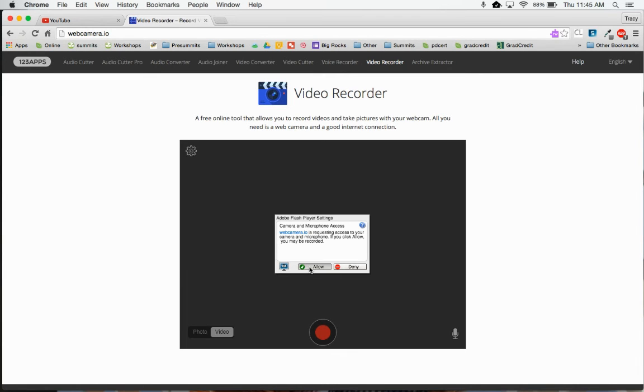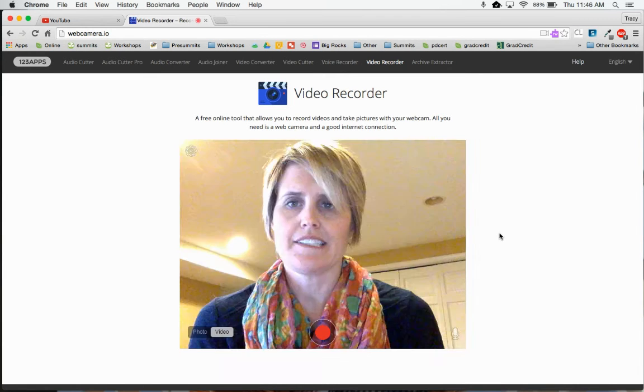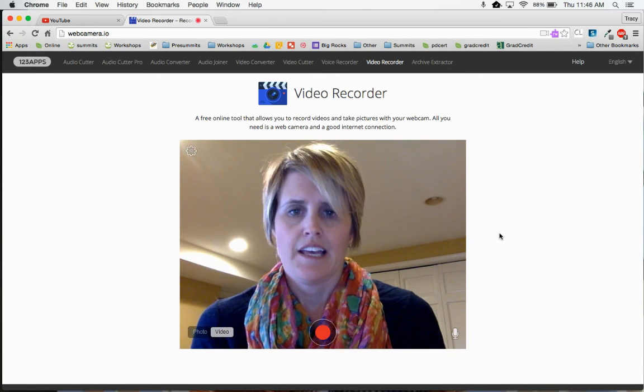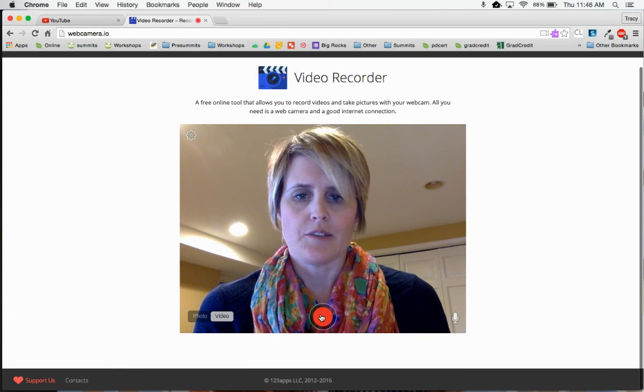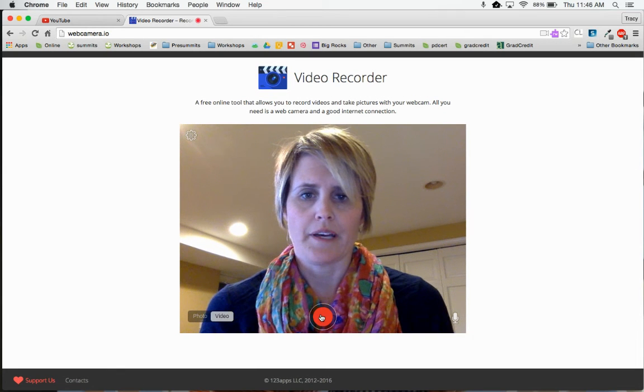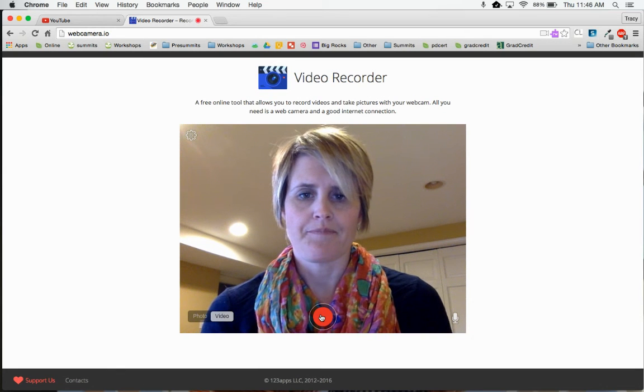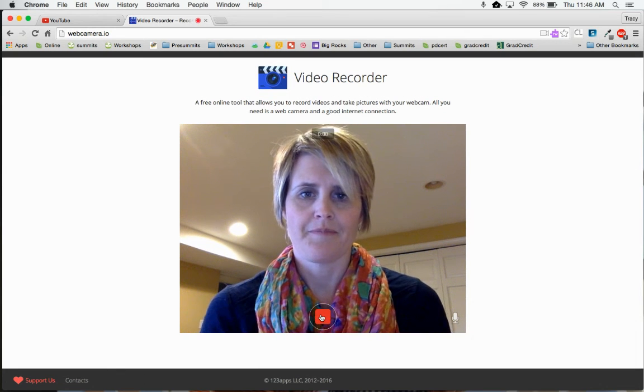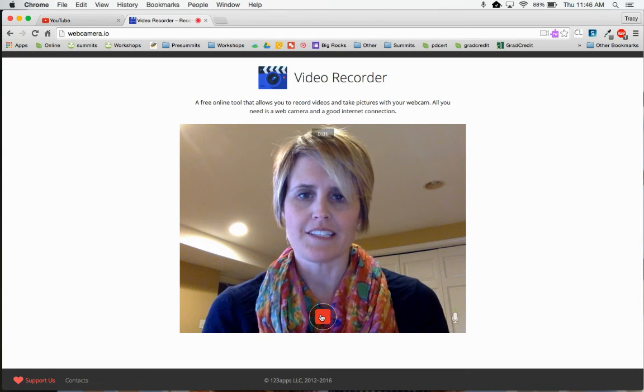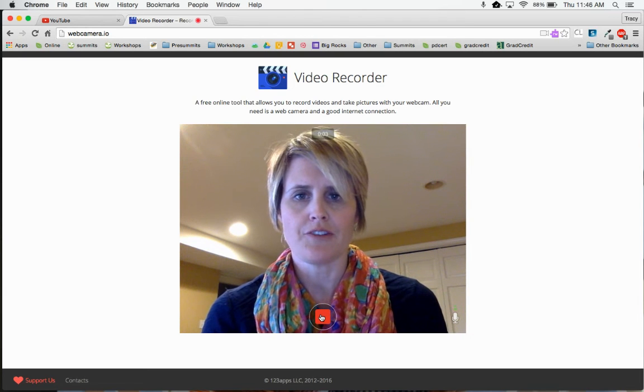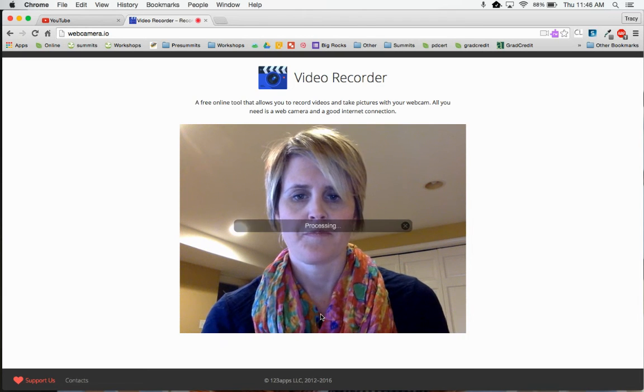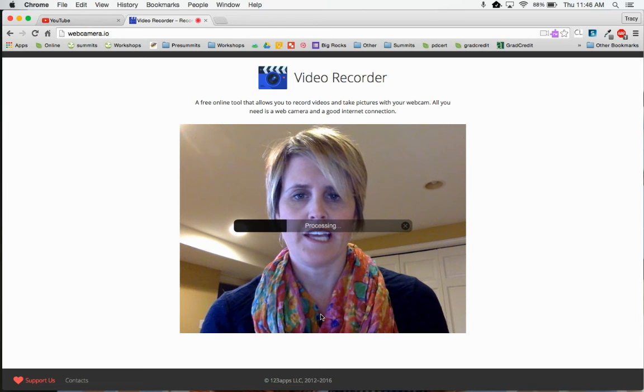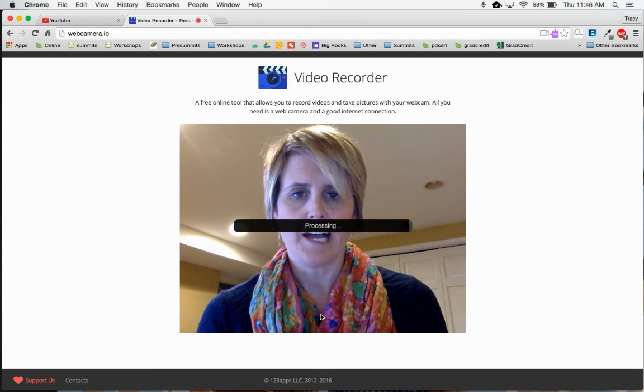Alright, so I'm going to allow access. Once I'm ready, I can do my quick introduction. Hi everybody, this is Tracy. I'm just doing a demo intro video. Once you're done, you click stop.